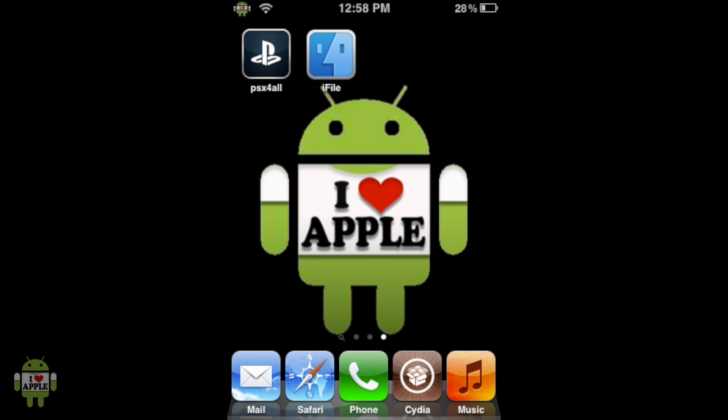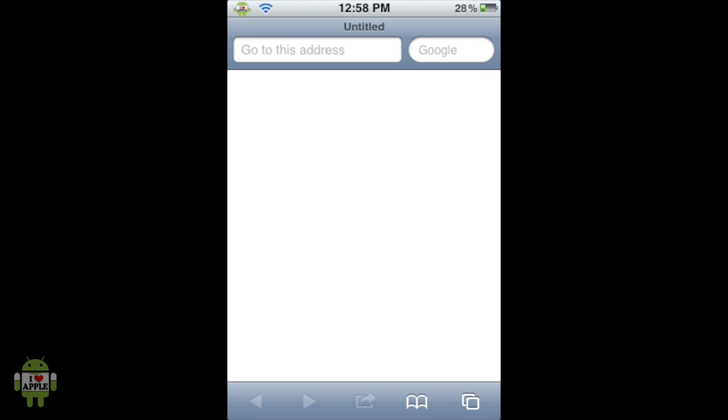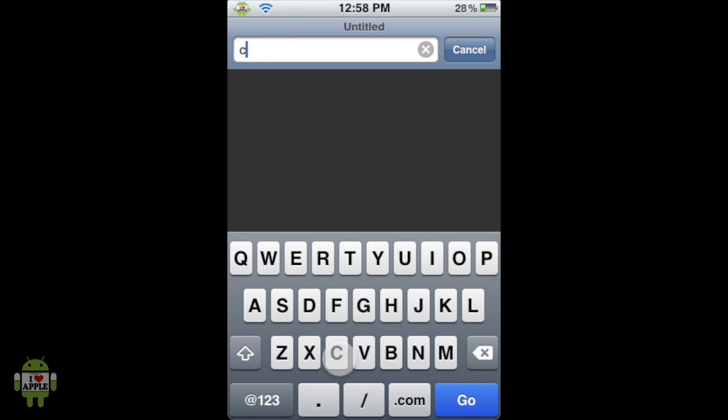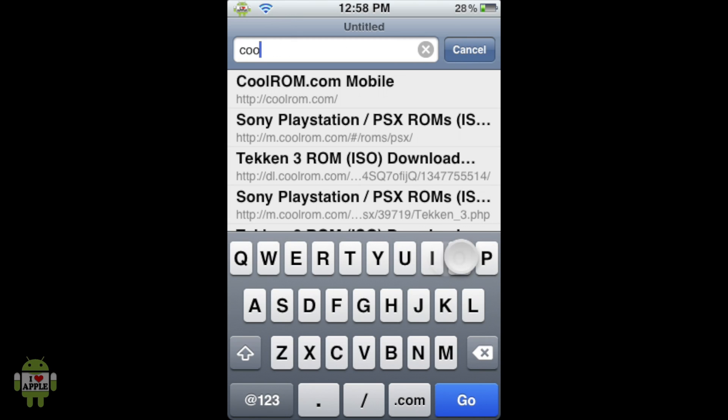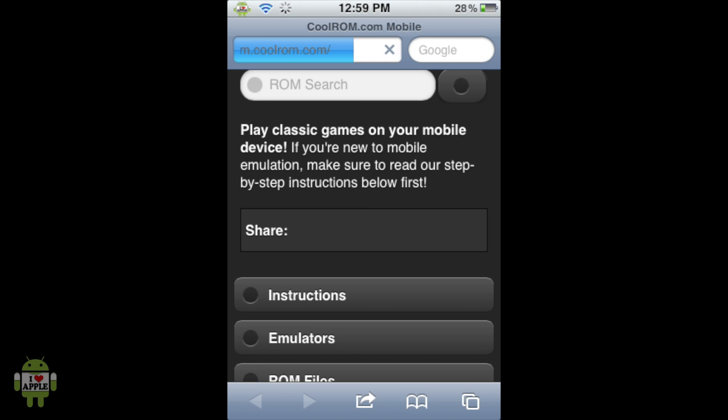Now, to actually get the game Spyro the Dragon, we're going to have to go into Safari. So go ahead and open Safari, the iDevices Native Browser. And when it loads, we're going to type in the URL coolrom.com, just as I am doing here. This will automatically redirect you to their mobile website, which is fine because their mobile website is pretty awesome.